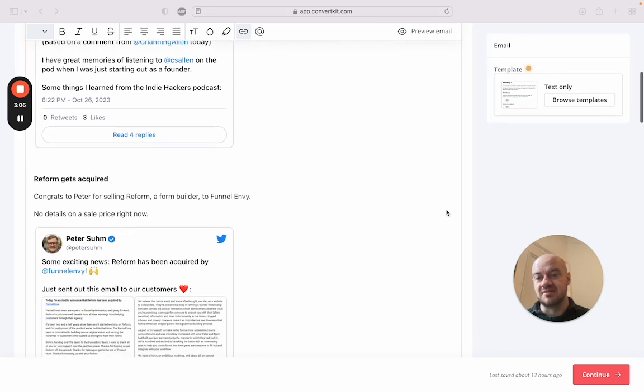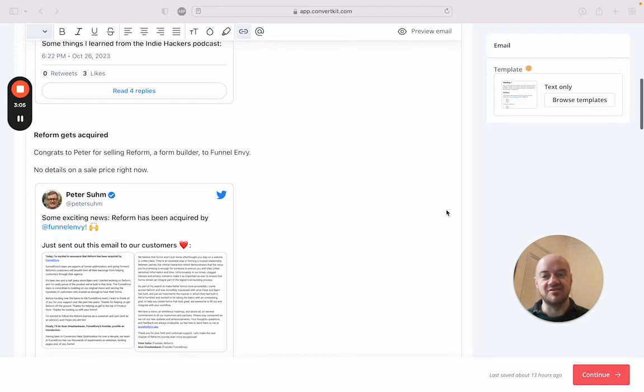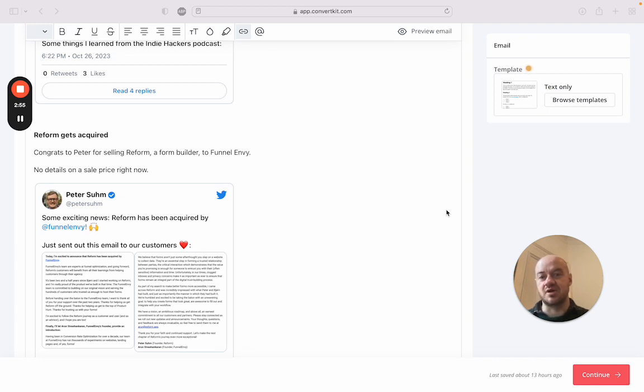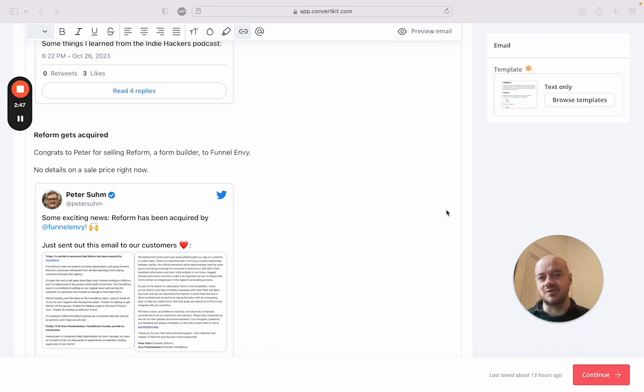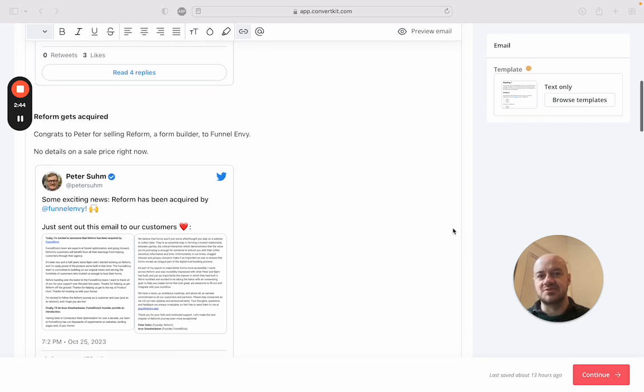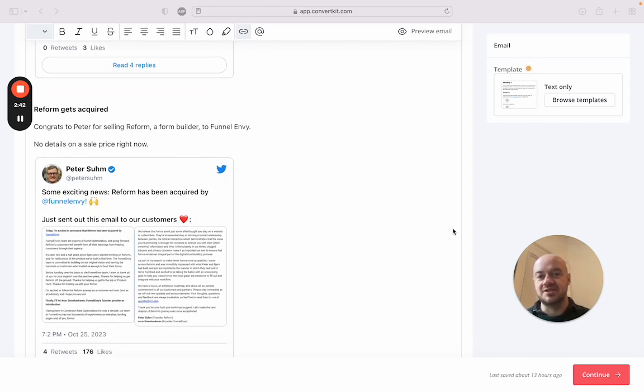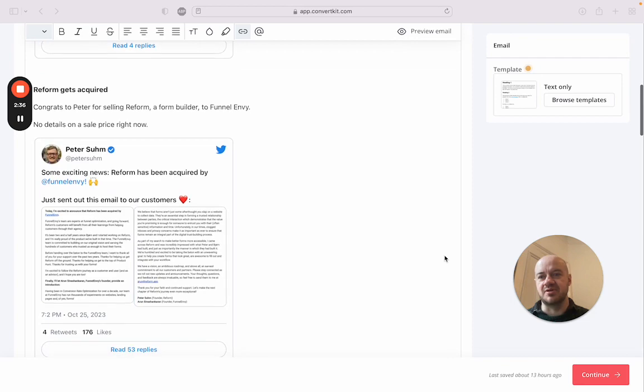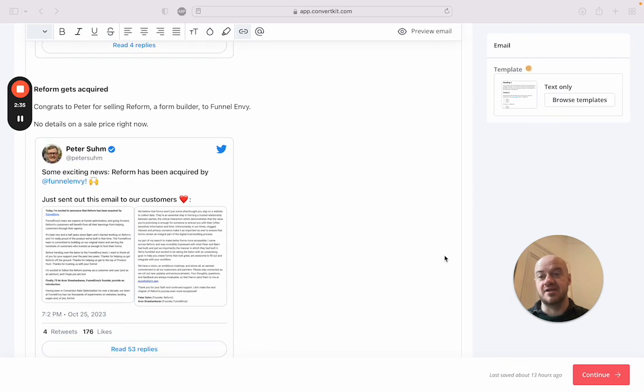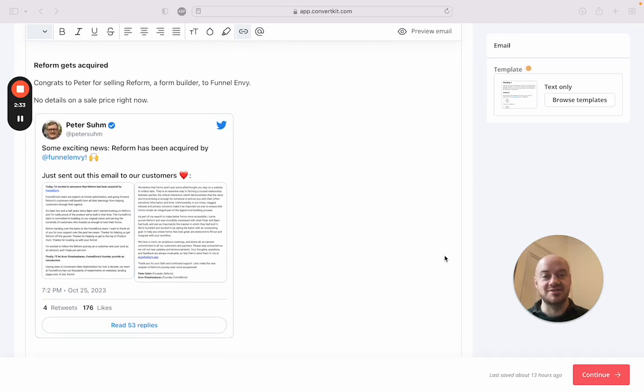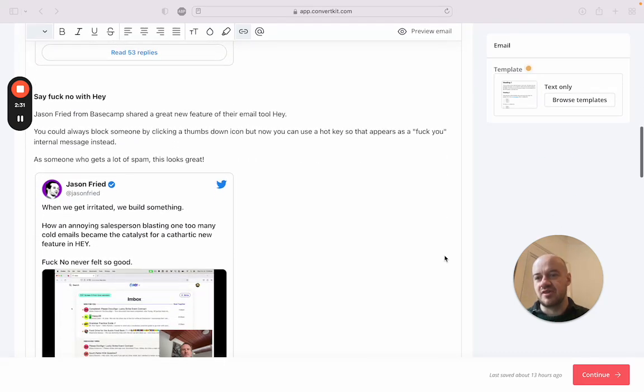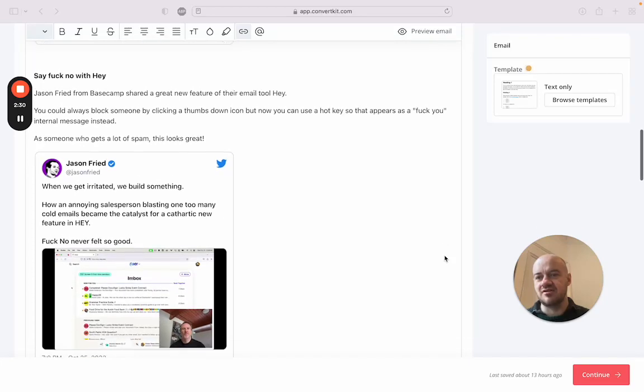Some better news: Reform, which is like a kind of no-code form builder, a little like Typeform you might say, has just got acquired. So Peter Suhm sold that. Unfortunately there's no info on the price, which is understandable - they don't always share prices when you sell something. But he sold it to Funnel Envy. I think Reform is doing pretty well in terms of MRR, so that is probably a big payday for Peter and his team. Congrats to him.